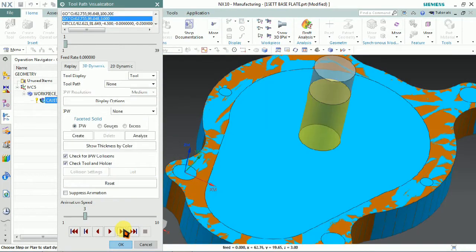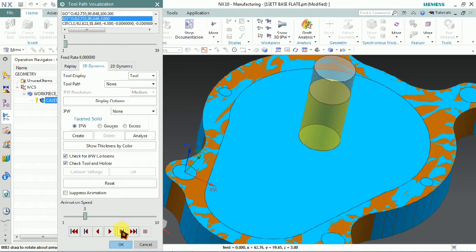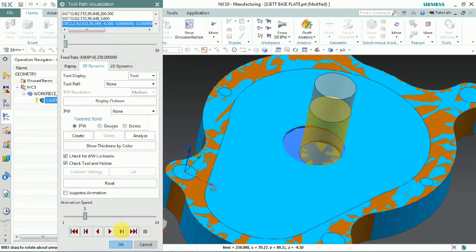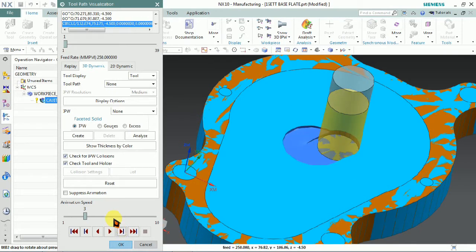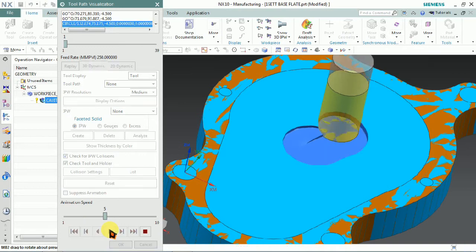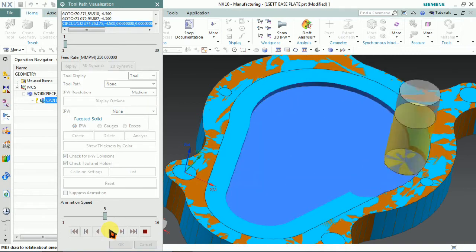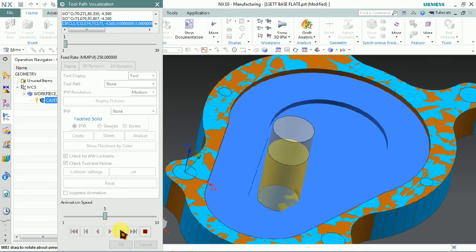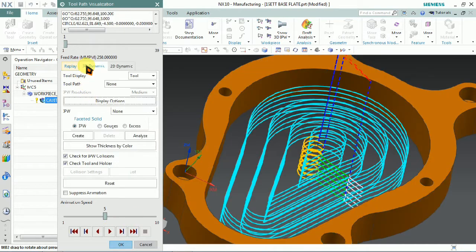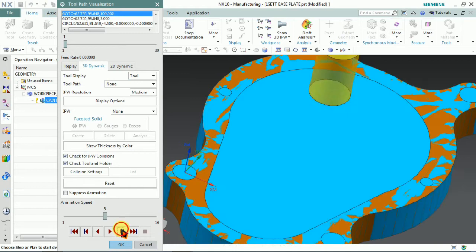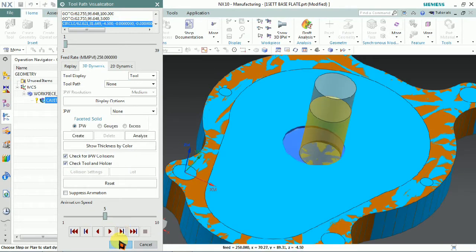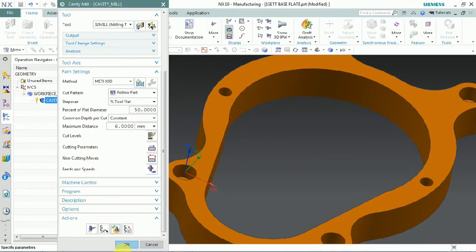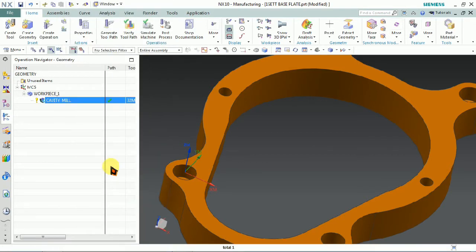Verify here — yes, this tool path is safer compared to the previous one. This type of engaging we can control using non-cutting movements in NX. Tool life is very important, so we want to use this safe engagement. We plan to set that here first.